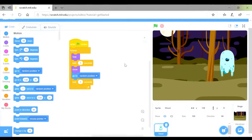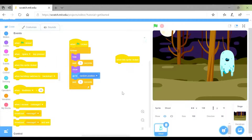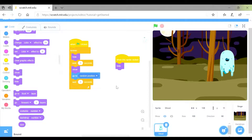If you'd like, you can experiment with the different motion blocks and see if there's a different way to make the sprite go to lots of different positions. At the moment we just have an animation — we can't click on the sprite. So we need another trigger. We go back to events and add another block of code: when this sprite is clicked. When it's clicked, it means the ghost has been caught, so we want the sprite to disappear. We go back into looks and we want the sprite to hide.